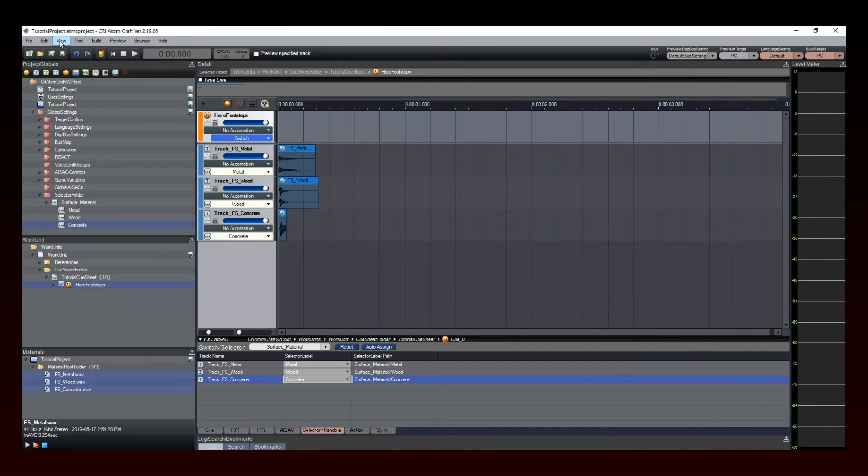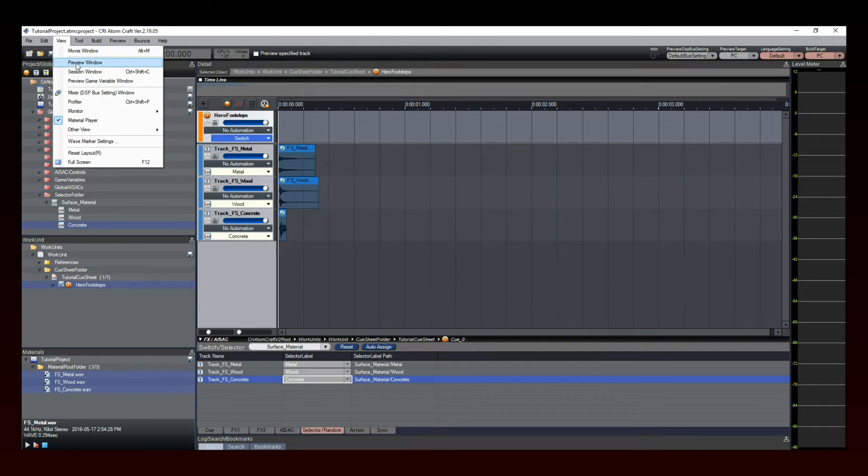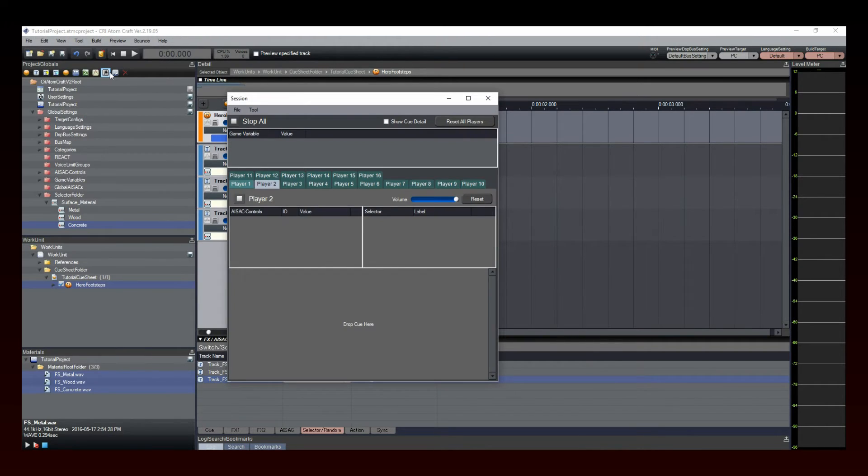Now to test our new Switch Cue, click on the View menu and then select the Session window. The Session window appears.